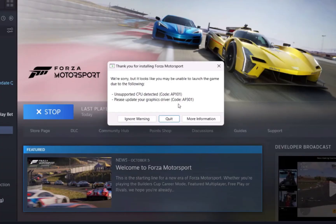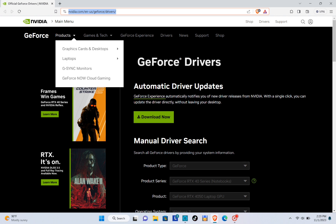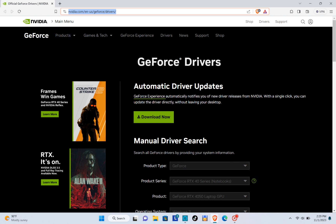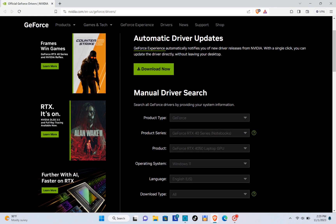So for example, if you see this kind of error code whenever you try to play Forza Motorsport, we are going to go with a process where we can fix the issue. First, we have to go to nvidia.com/en-us/geforce/drivers. Just go to this link.